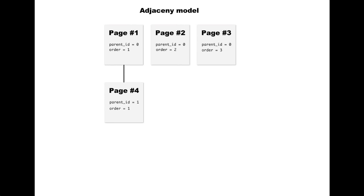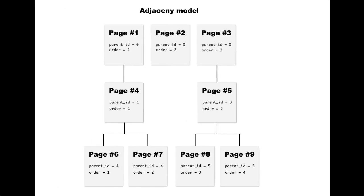Now this model is great if you have a tree just two levels deep or something - you can fetch all the records from the database with just a single query. But it starts to present problems when you have trees consisting of three or more layers. Then you need a whole bunch of queries just to get all the pages out.